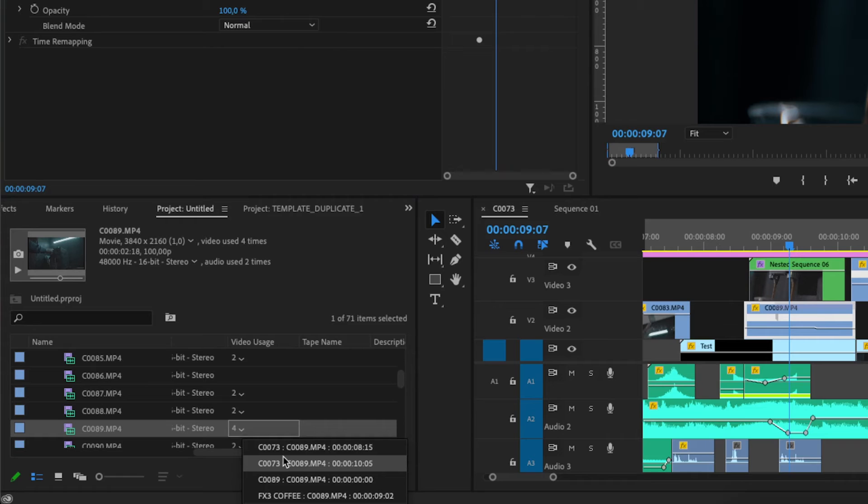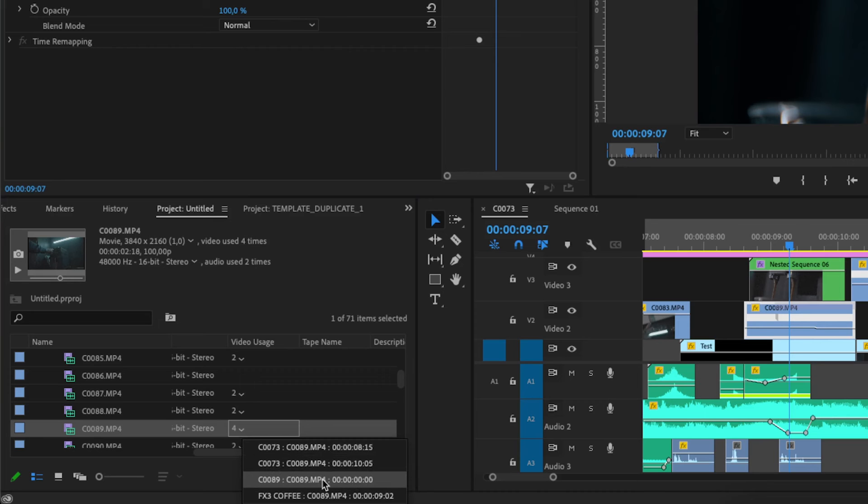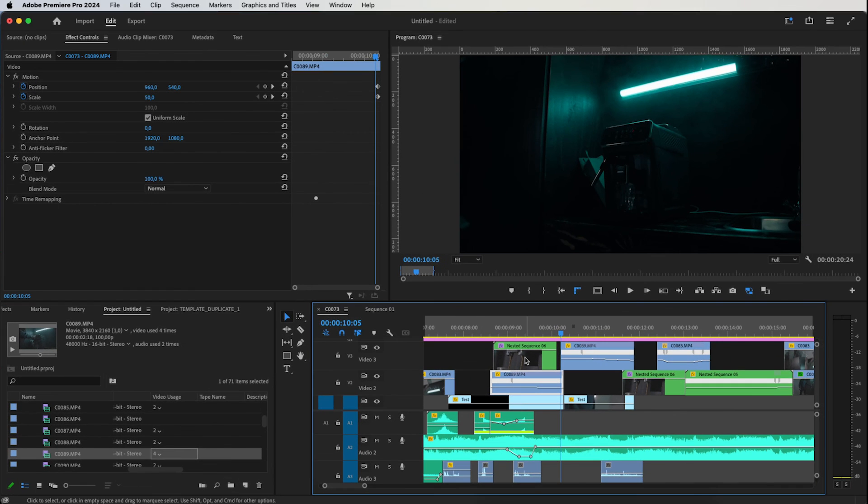Now you can see how many times and where the clip is used in your project. As you can see, the clip is used multiple times in the same timeline. If you click on it, you will go directly to the clip in that timeline.